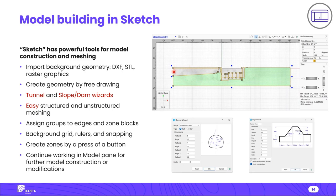In Sketch there is a background grid, rulers, and snapping options to background geometry and the grid. You create zones or mesh by pressing a button, and when you generate zones from Sketch, FLAC 2D automatically switches to the Model pane where you can continue modifications — for example assigning constitutive models, material properties, and additional groups. Alternatively you can switch directly to a data file and continue model creation using commands, FISH, or Python.